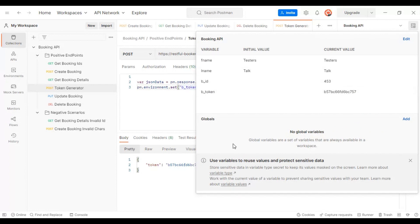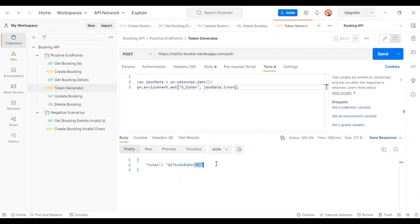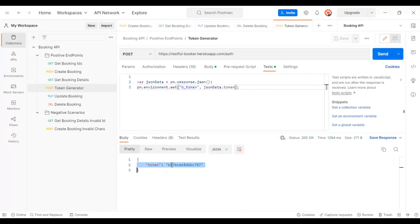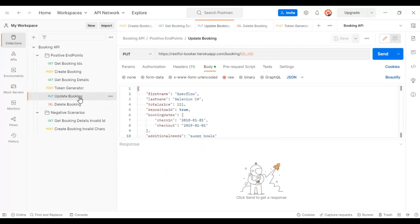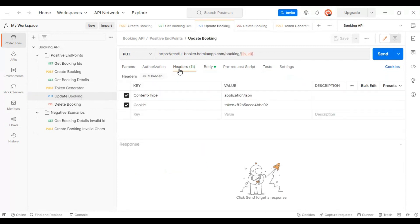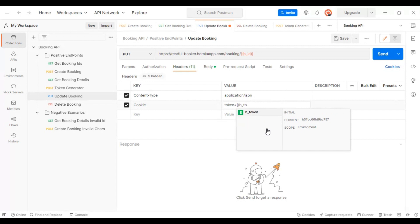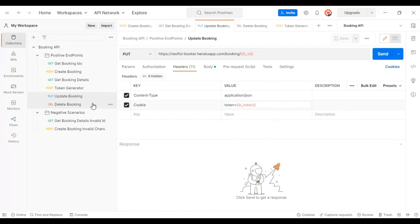The token value ending with 757 matches in both the response and the environment variable. In update booking and delete booking, this token is used in the headers. Go to the update booking API headers and specify `{{b_token}}` in the cookie key-value field, the same way we access environment variables.